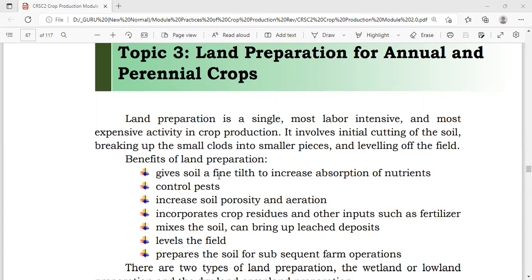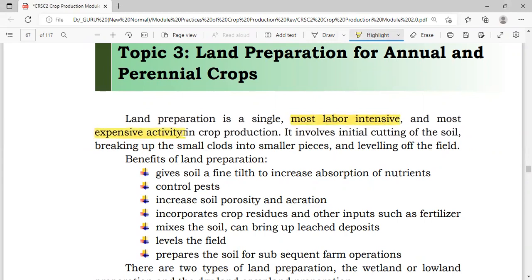Land preparation is the single most labor-intensive and most expensive activity in crop production. What is involved in land preparation is cutting of the soil, breaking up the soil into small clods or into smaller particles, and leveling of the field. The big parcel of land is being cut or broken down into pieces so that the soil will have a fine tilth for easy anchorage of the roots of the plants for their better absorption and growth.